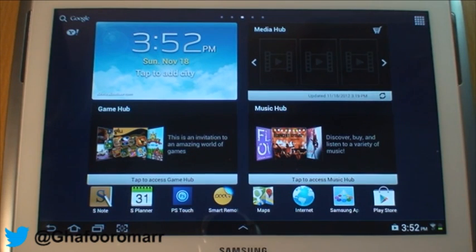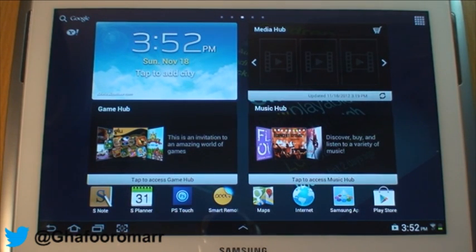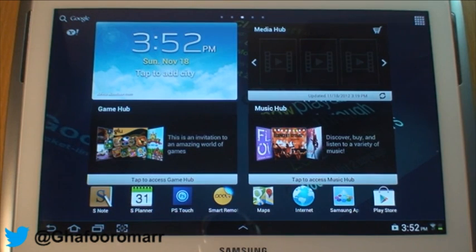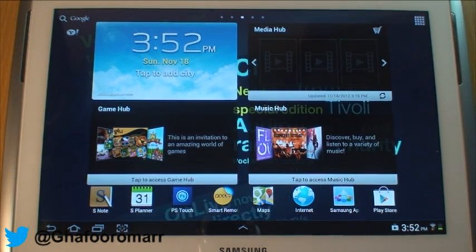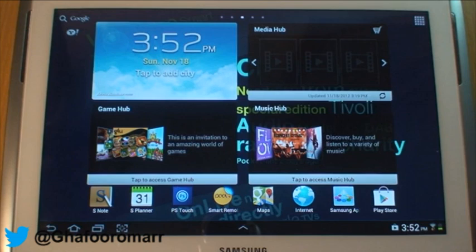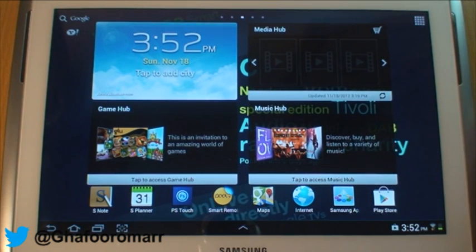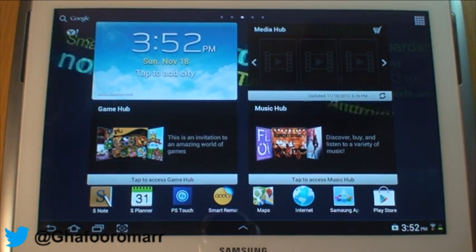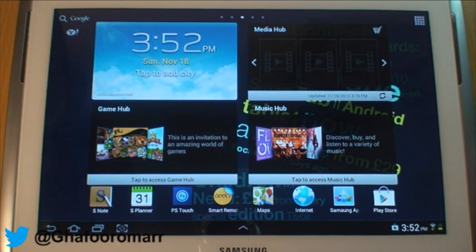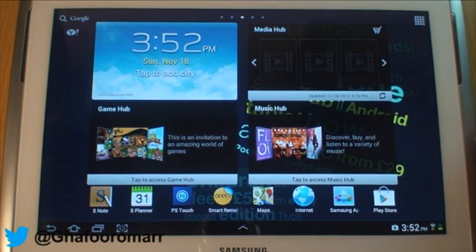Hi guys, this is just a video to show you multitasking on the Samsung Galaxy Note Tab 10.1. Multitasking on the tab is a little bit different to some of the phones that are out there in the Galaxy range.